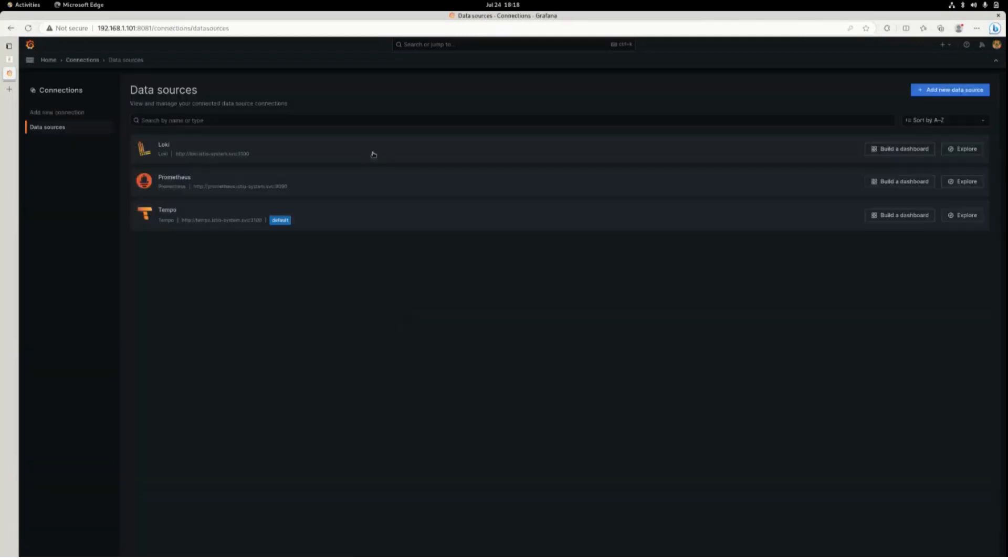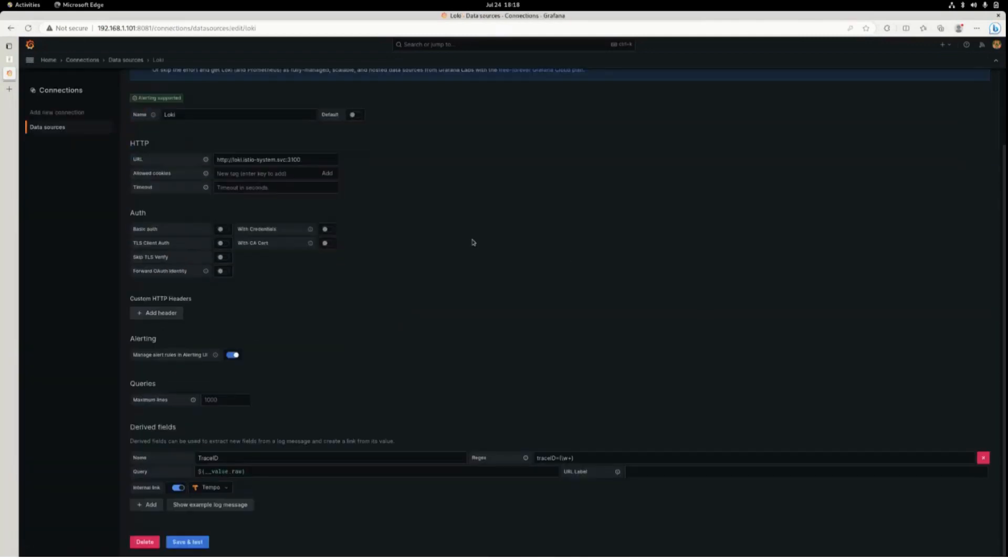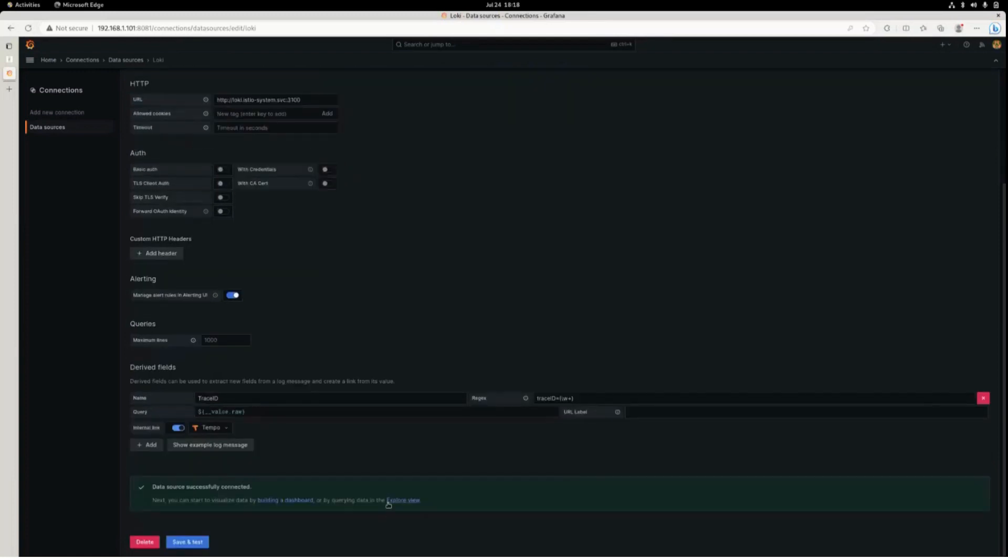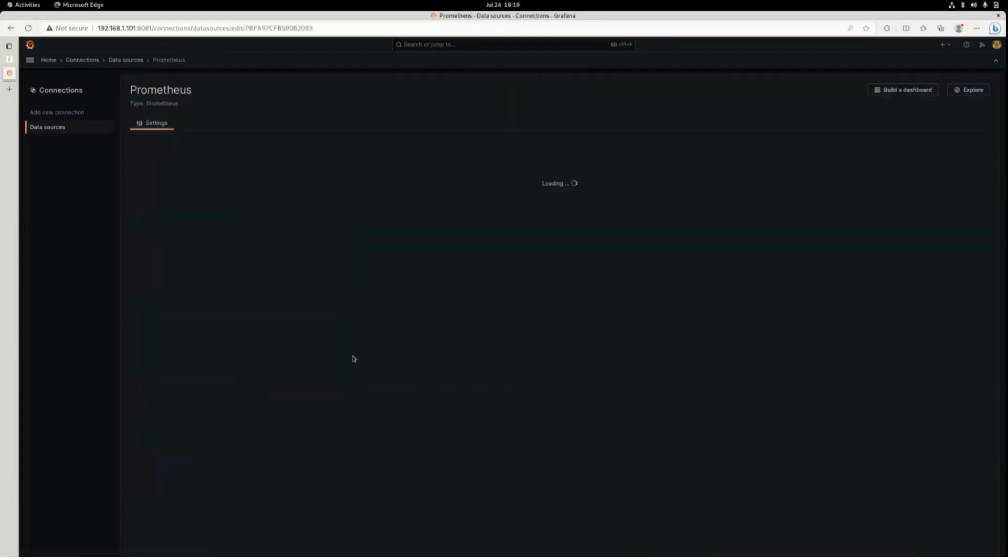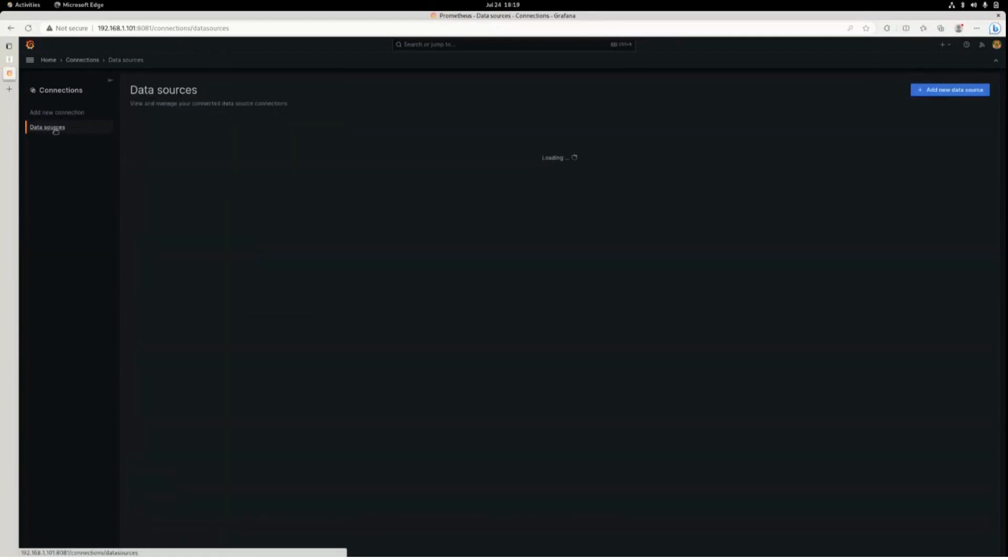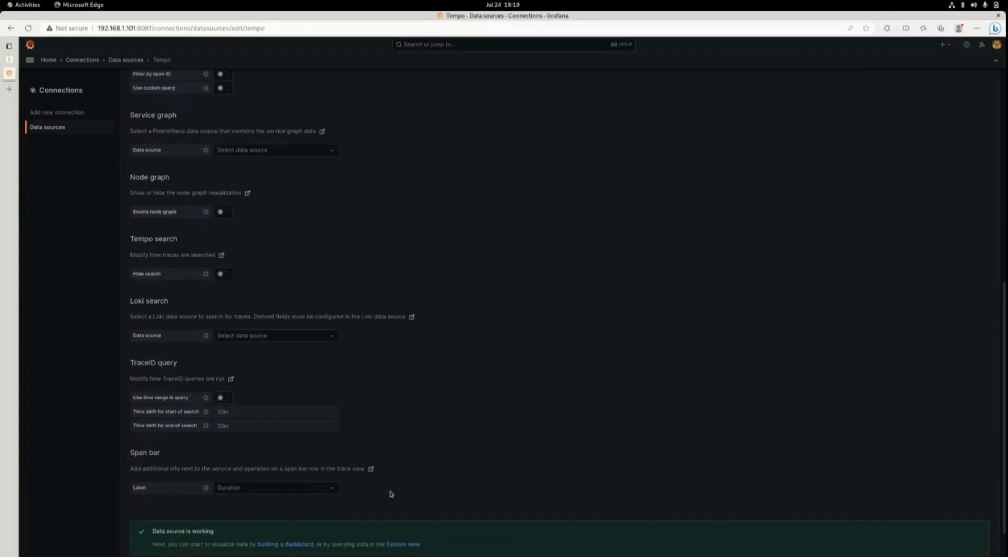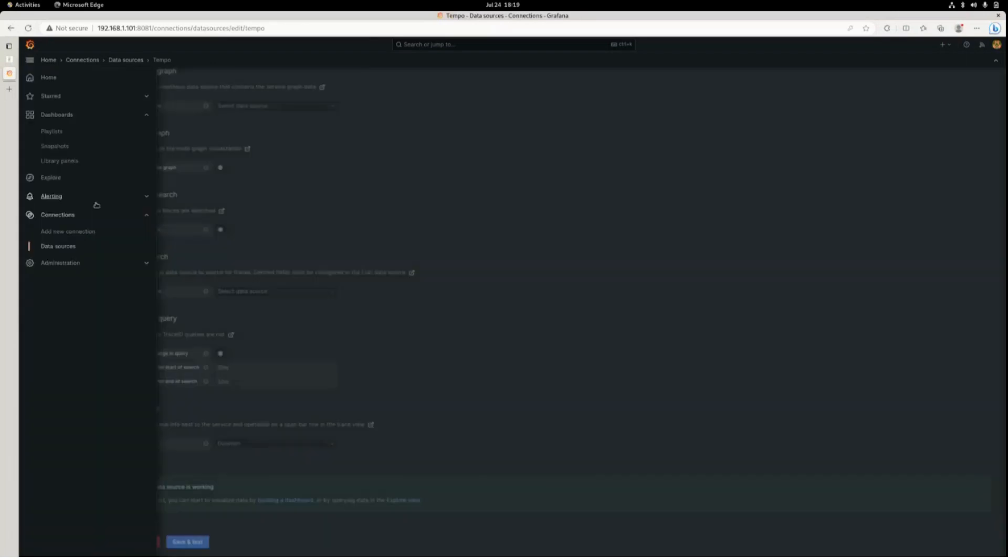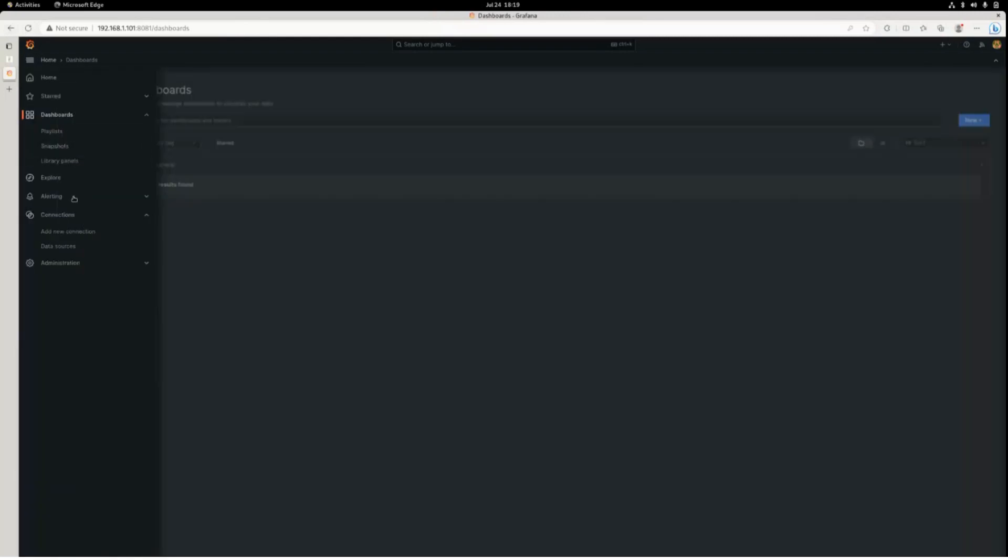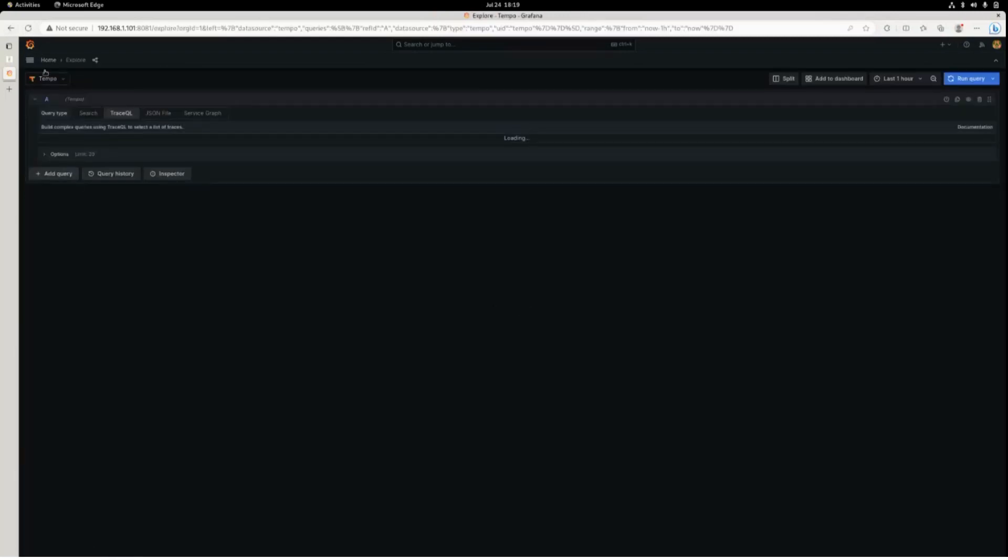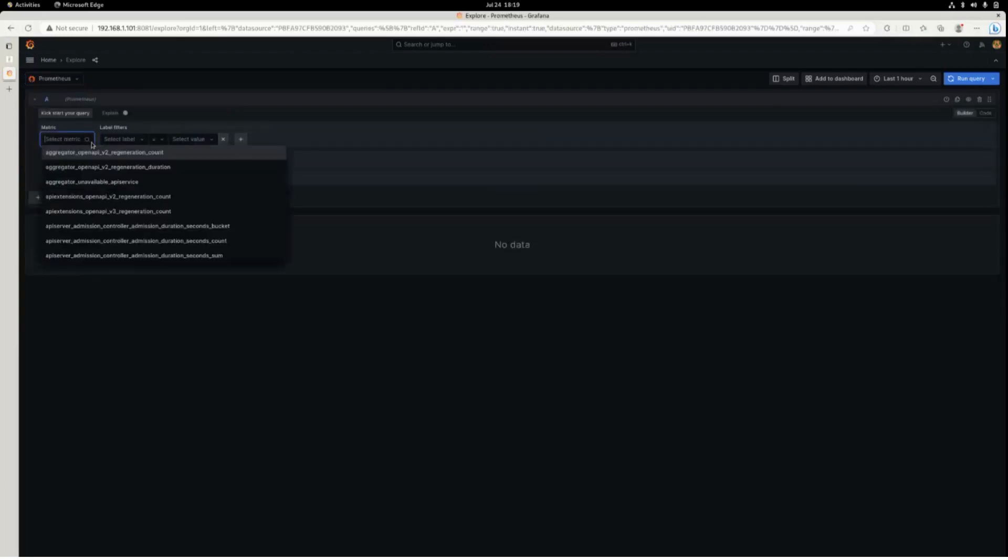Let's go into the data sources. Let's verify that everything is working. Loki, the derived field that we had set up for trace ID from the regular expression you can see here. I hit save and test. It was successfully connected. Prometheus is also successfully created. Now, dashboards. Sorry, we will not have any dashboards because this is the default Grafana configuration. So let's go into the Explore instead.